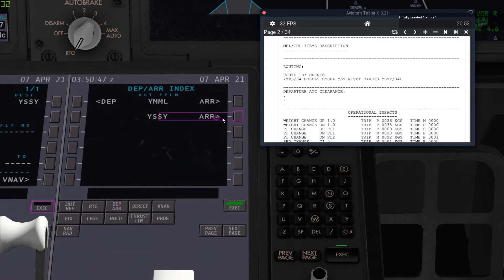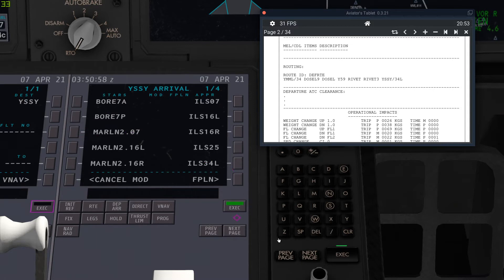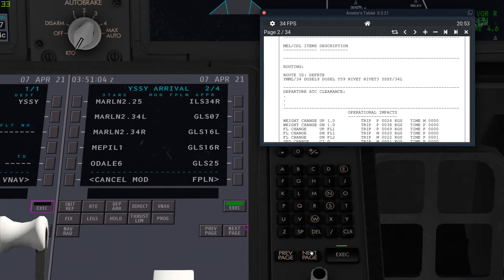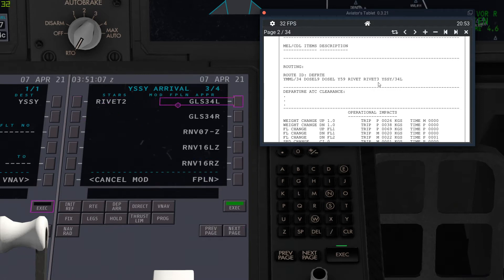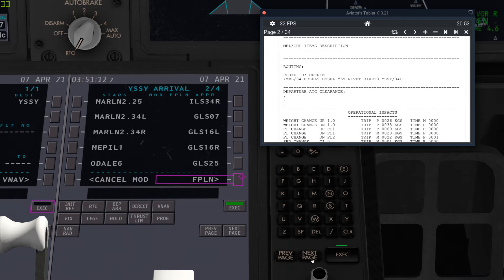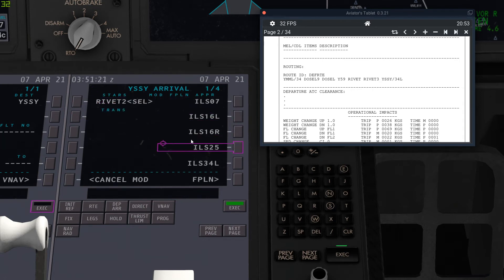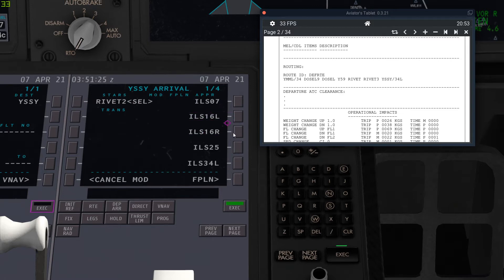And immediately after you've put in the routing, you go to arrival. Make sure you click the right arrival, because you could screw up your flight plan. And then you select the STAR first, so I'm just going to go next page until I find one which is RIVET 3.